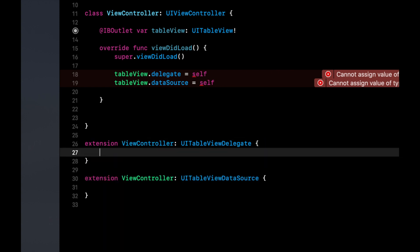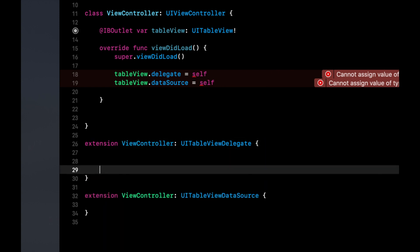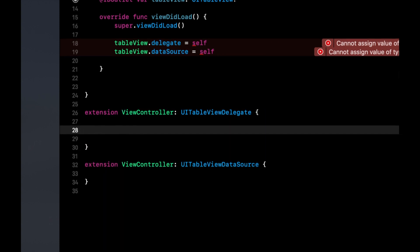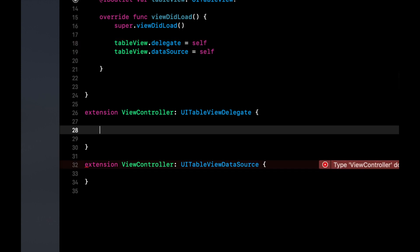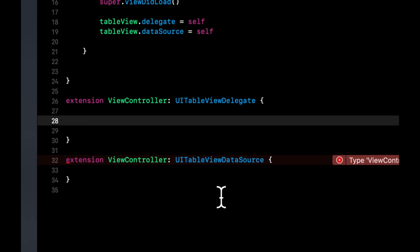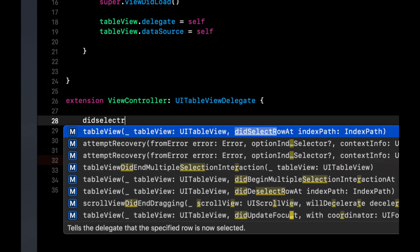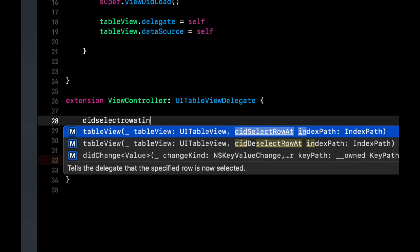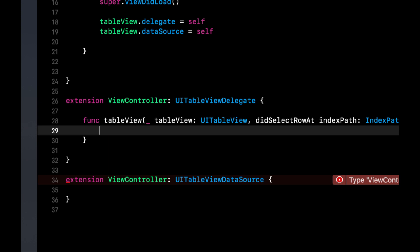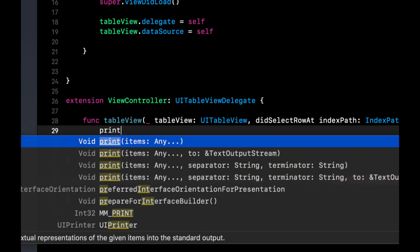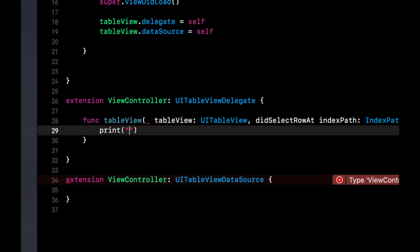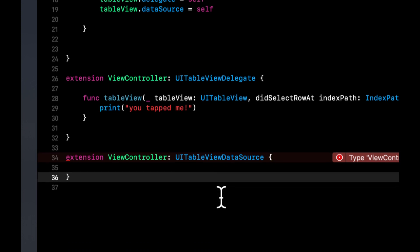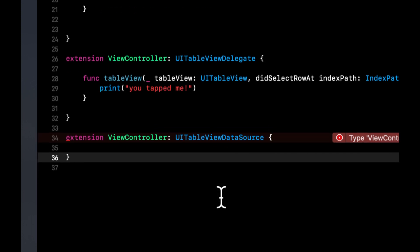The delegate functions are used to handle interactions of cells. So there is a function in here in which we can capture every time the person taps a cell and that function is didSelectRowAtIndex from which we'll just print the 'you tapped me' string.